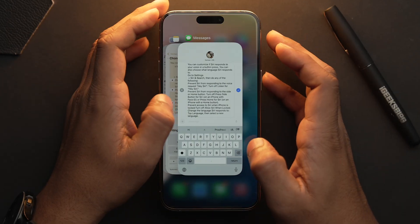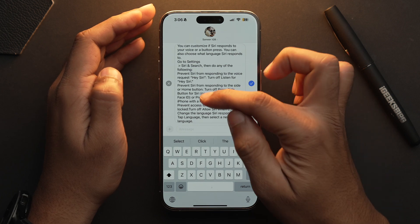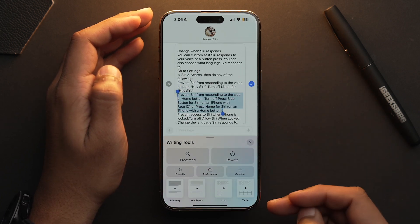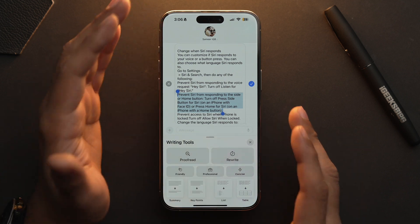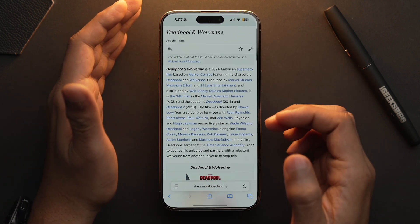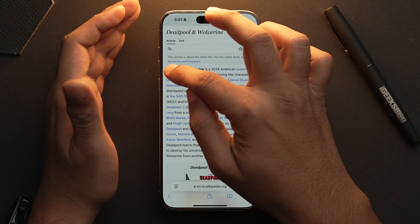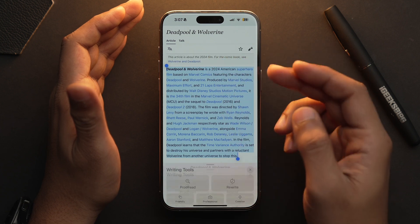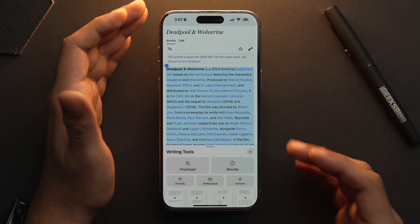Overall, Apple's new writing tools are a powerful feature set which can help you improve your writing. These features will work in the Notes app as well as in the Messages app. All you need to do is just select the text and tap on the Apple Intelligence logo and you will have all these writing tools available. And not only that, if you are in Safari, you can copy text and the writing tools option will be there as well — and you can simply use these features from there. That is how you use Apple Intelligence's writing tools.